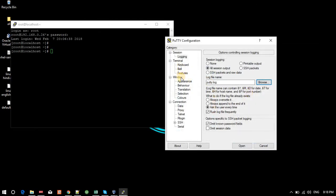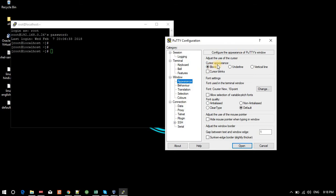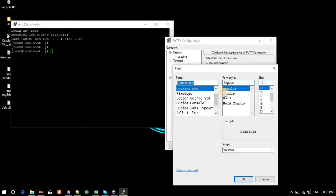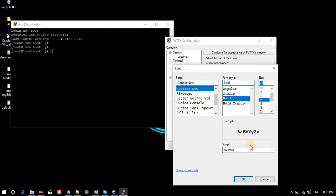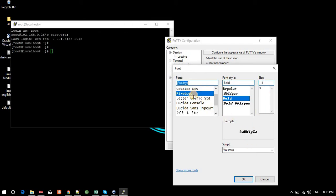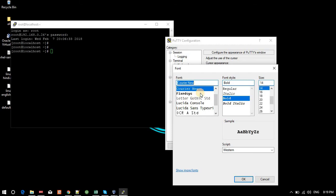Under Appearance, it shows cursor settings. I don't want to change the cursor. For font, I will click Change, select Bold, and set the size to 14. I'll set the color to green. You can change it as you like, but I'll leave it for now.